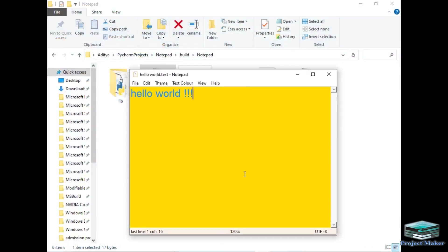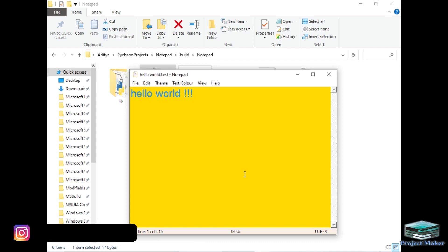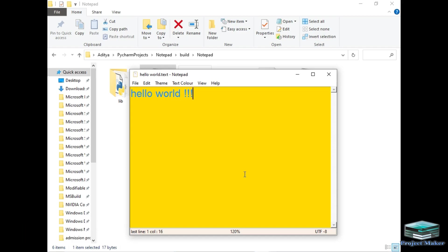So this was my Notepad application created using the tkinter package of Python. You can do all the basic tasks you want using this Notepad. If you liked this video, don't forget to share it with your friends and family and comment below. If you want the source code for this Notepad application, you can simply message me on Instagram. Thanks for watching!